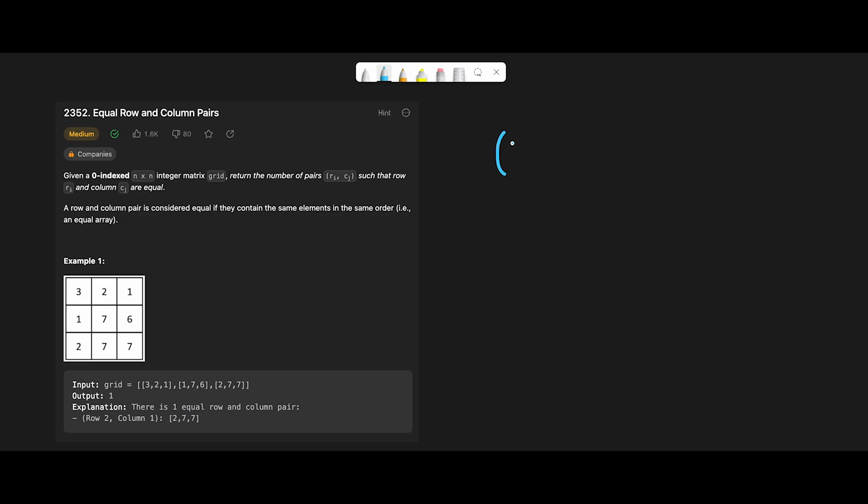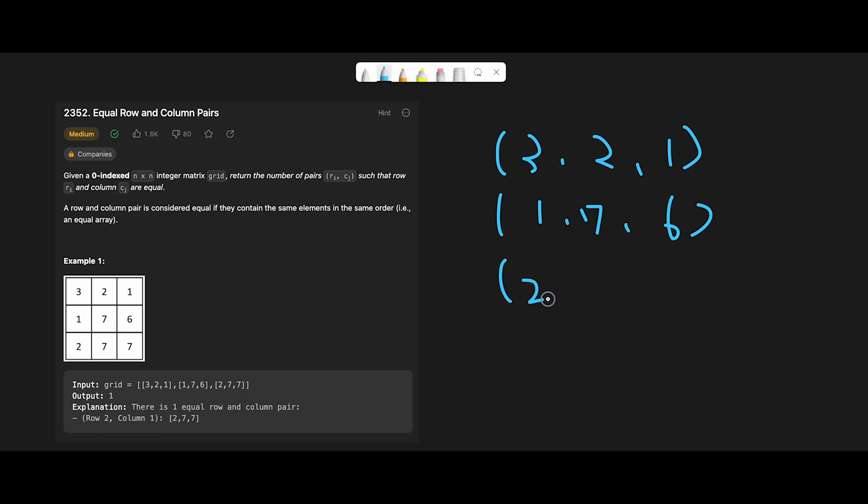And then create a second key with 1, 7, 6. And the third key should be 2, 7, 7.